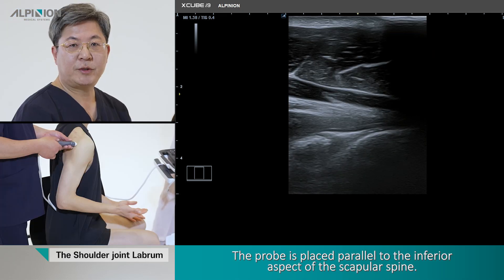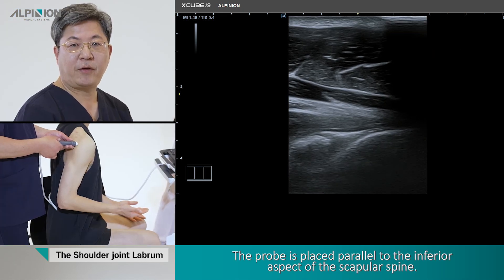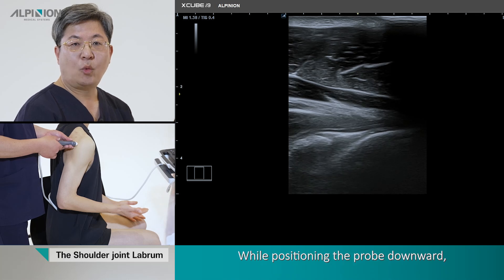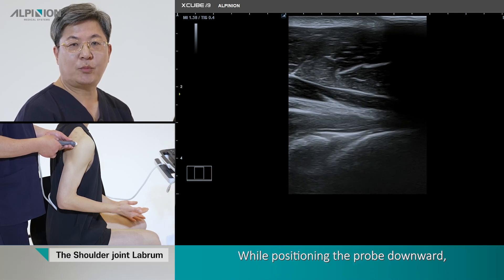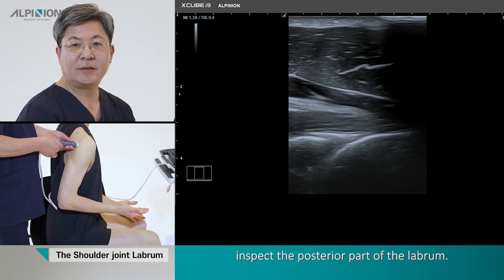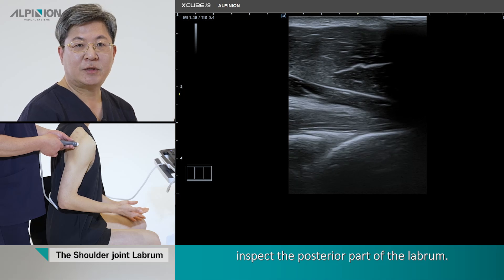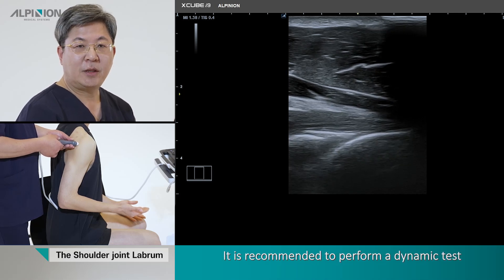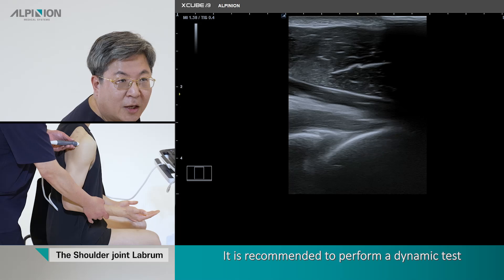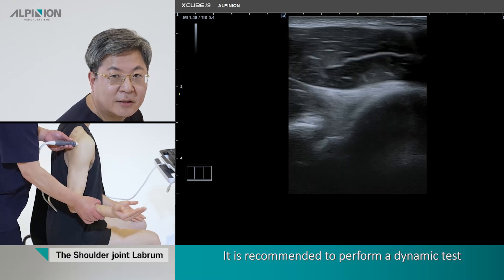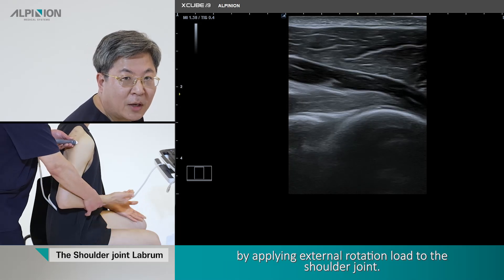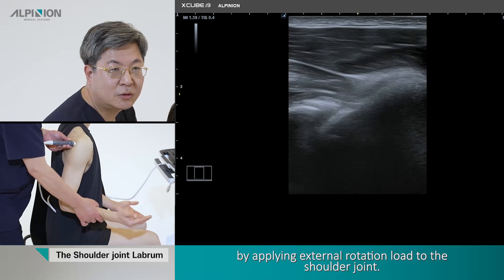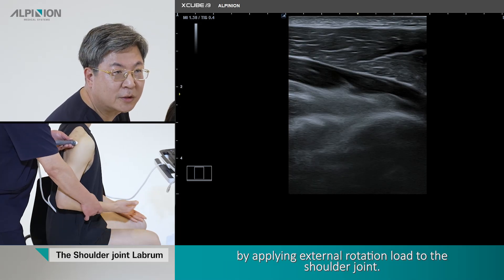Posterior labrum. The probe is placed parallel to the inferior facet of the scapula spine while positioning the probe downward to inspect the posterior part of the labrum. It is recommended to perform a dynamic test by applying an external rotation load to the shoulder joint.